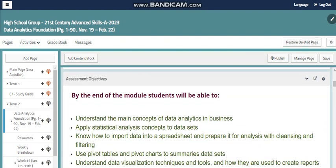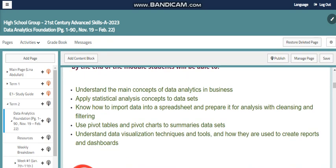By the end of this unit, you will be able to: understand the main concepts of data analytics in business; apply statistical analysis concepts to data sets; know how to import data into a spreadsheet and prepare it for analysis with cleansing and filtering; use a pivot table and pivot chart; summarize data sets; and understand data visualization techniques and tools and how they are used to create reports and dashboards.